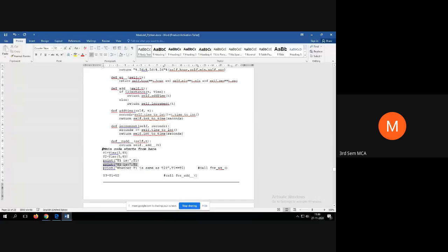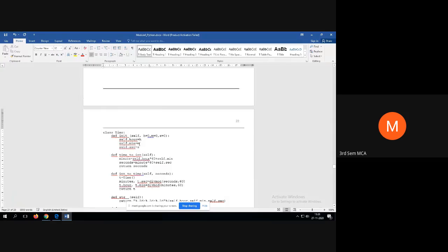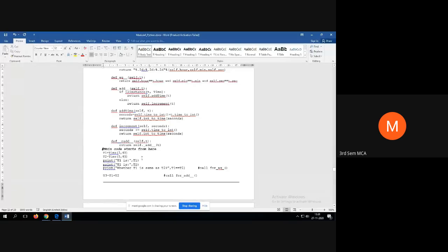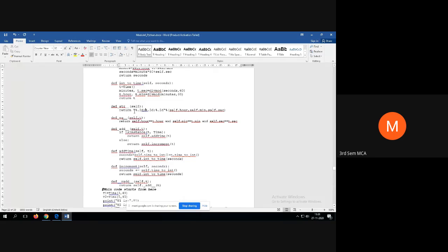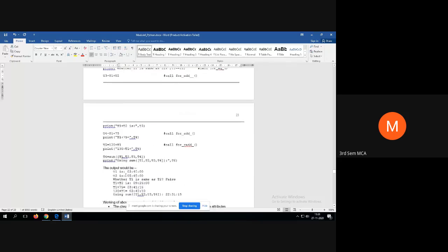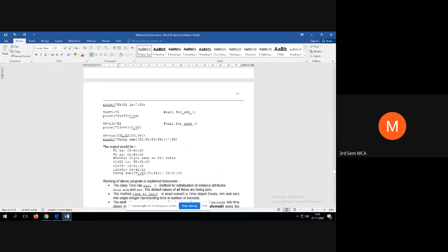Similarly, when printing t2, we passed 5 hours and 45 minutes. Since no third parameter was passed, it takes the default value, so seconds equals zero. When you print t2, it calls `__str__`, which displays 5 hours, 45 minutes, and 0 seconds in the formatted string.